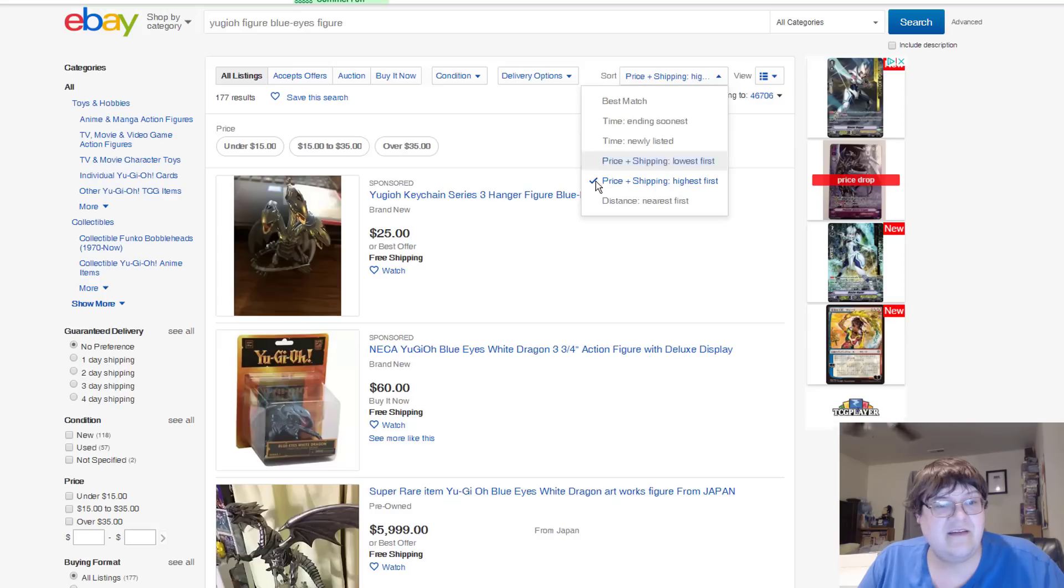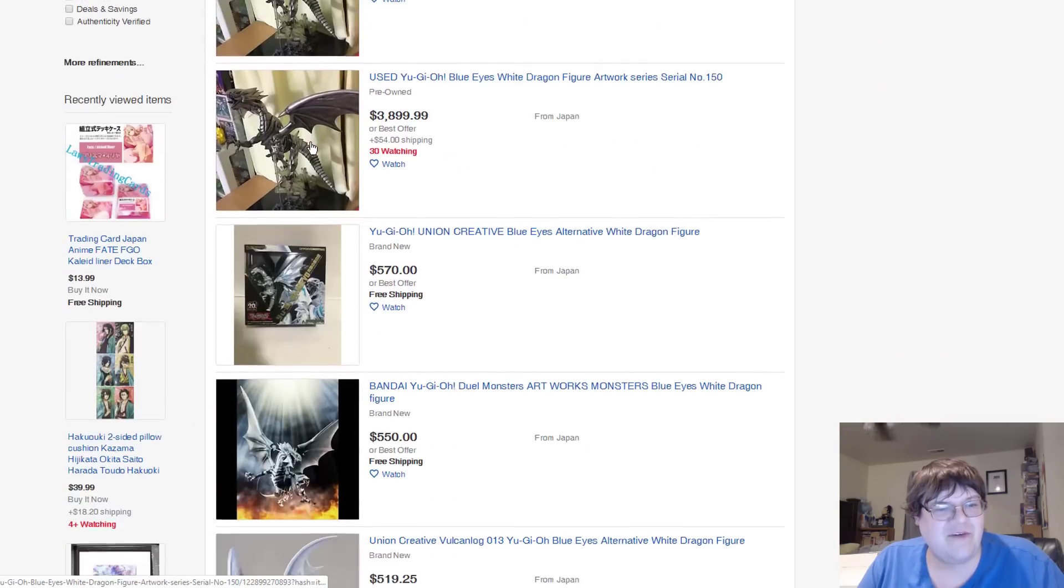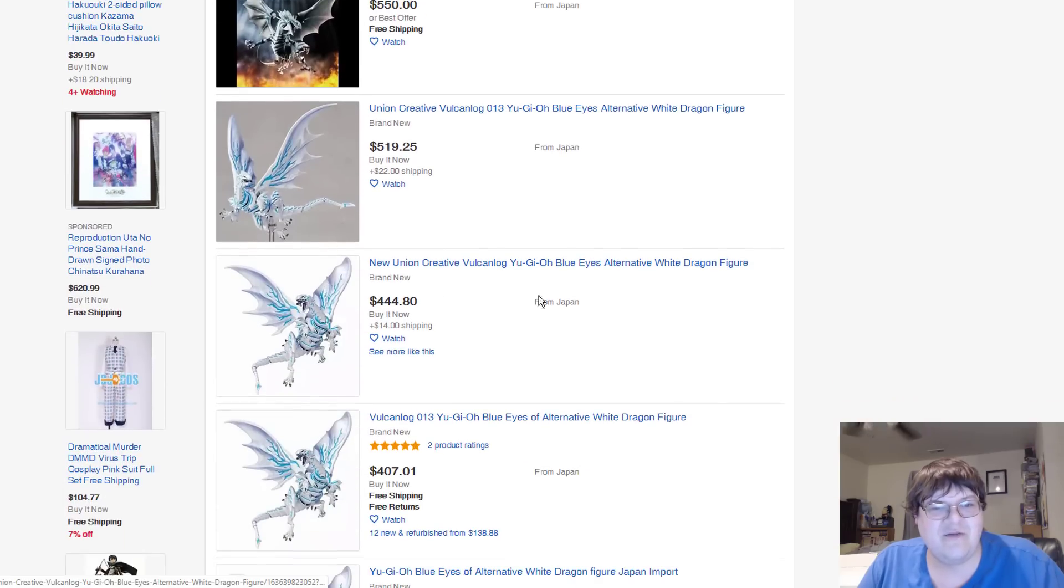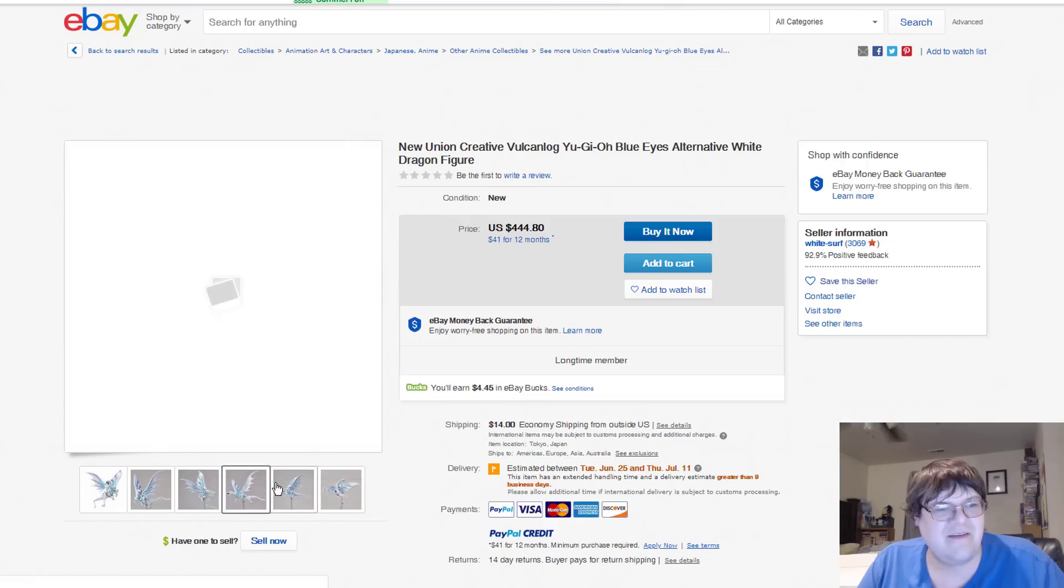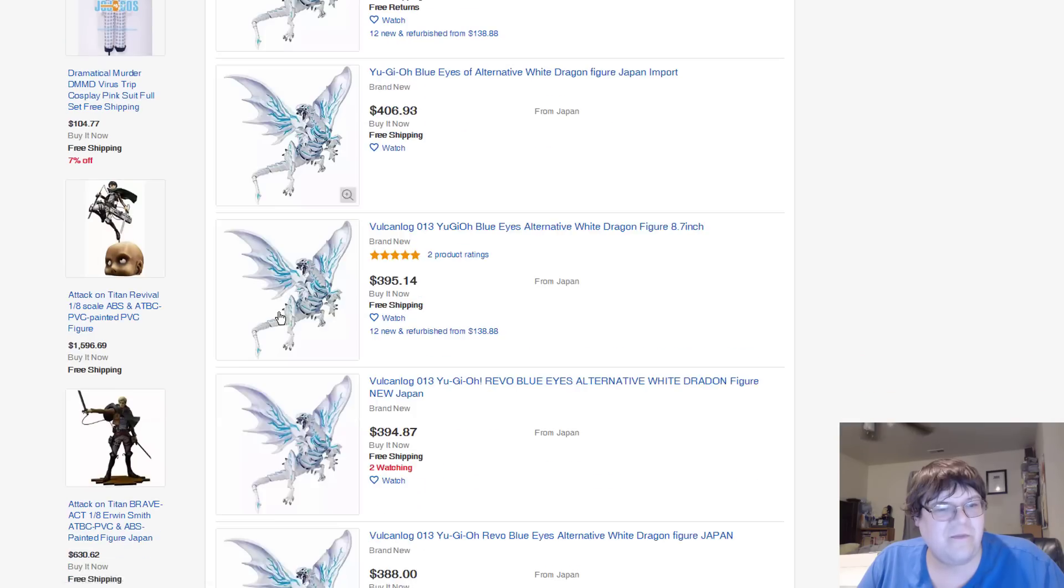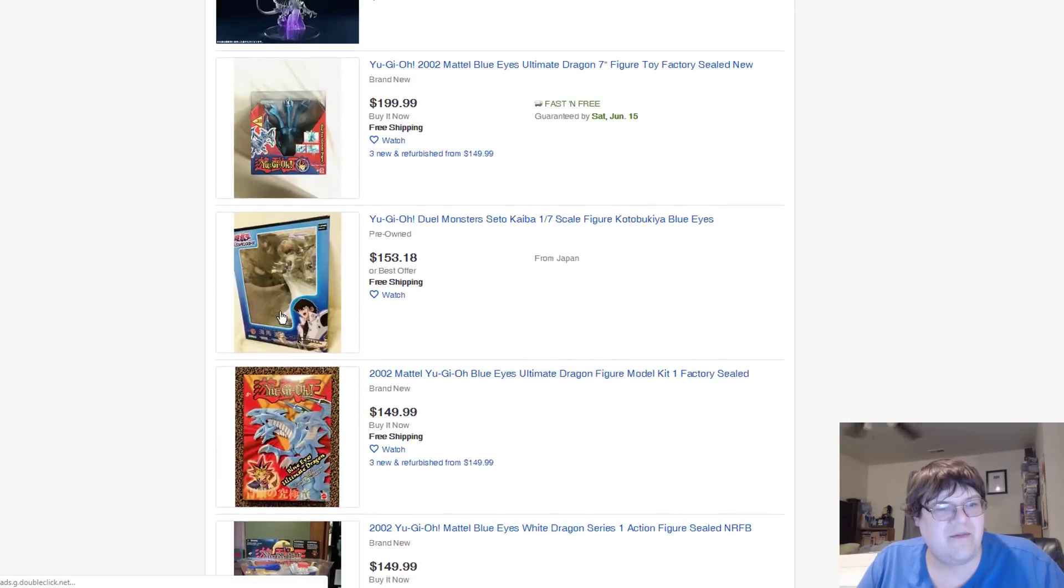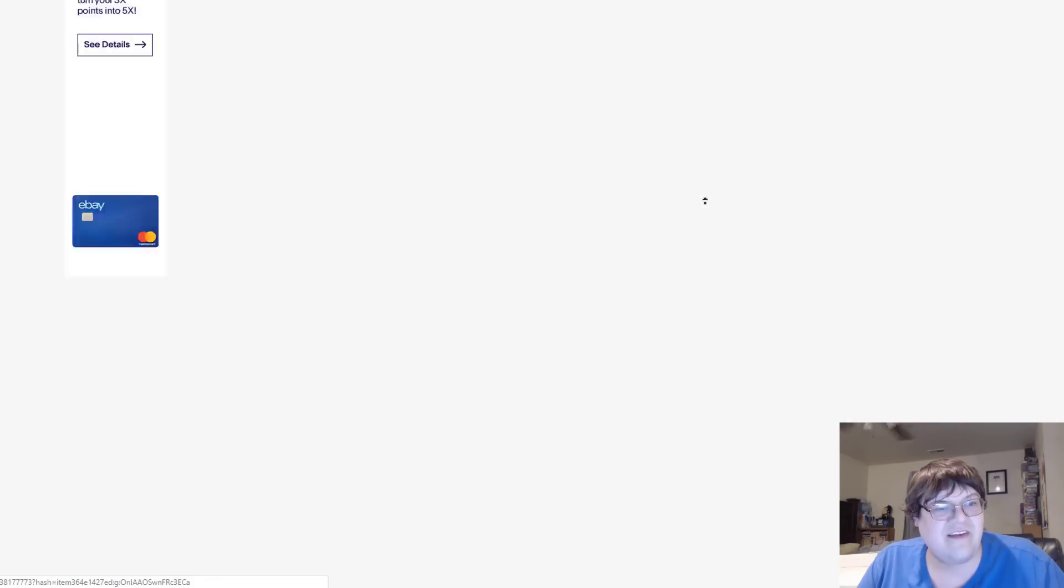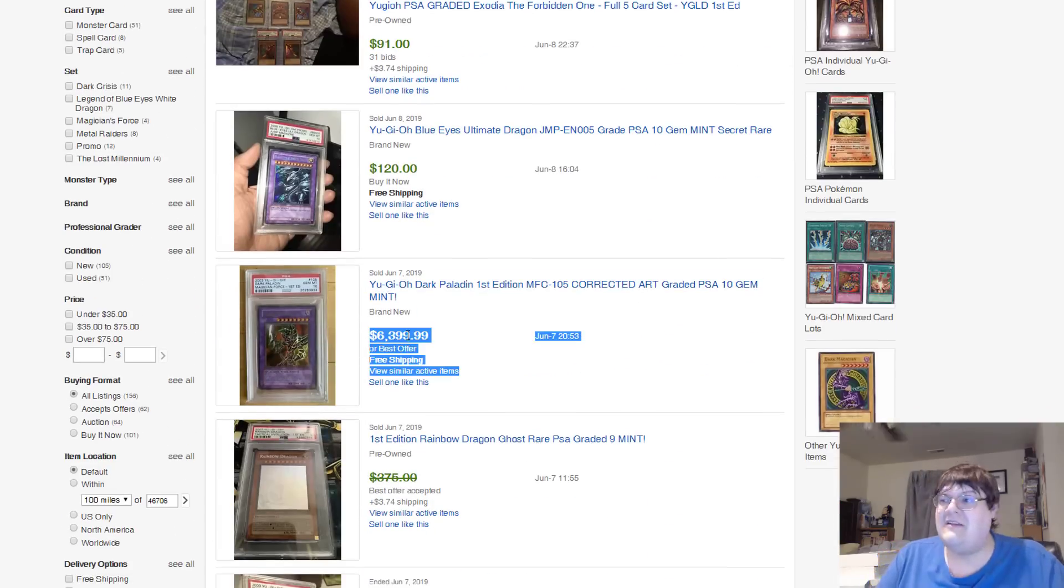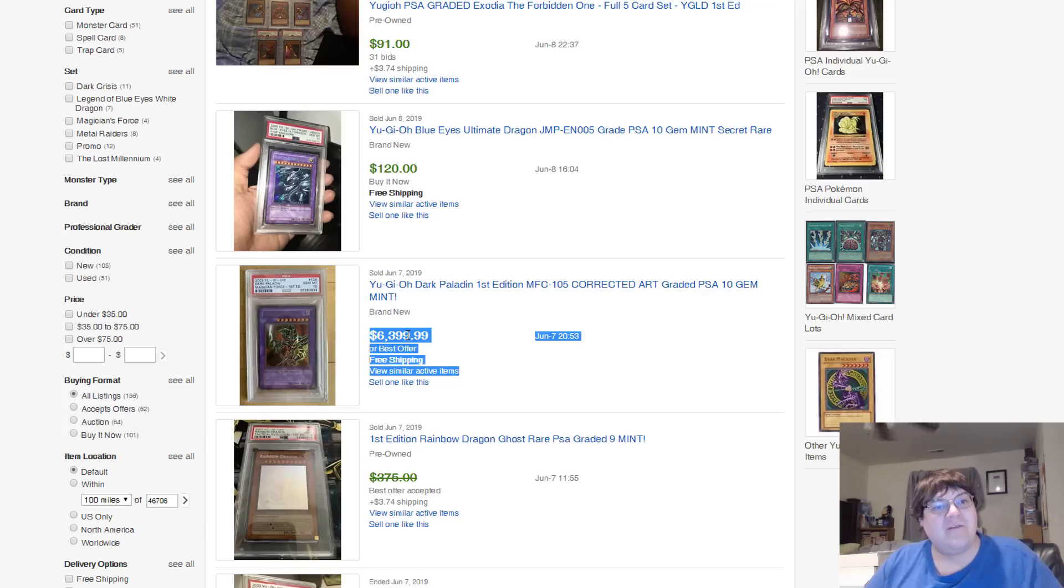All right. Well, last but not least. We have fantastic Blue-Eyes figures available to you. The... I believe this is the new Union version available for... Basically $400 and some dollars. It looks nice. I'm not about the price tag, though. No thank you. Man, some of these old ones. Hello, Kaiba. By the way. $6,000 dollars. And it's sold. Actually. Holy fuck. Why? Why is there a market for this? Okay.